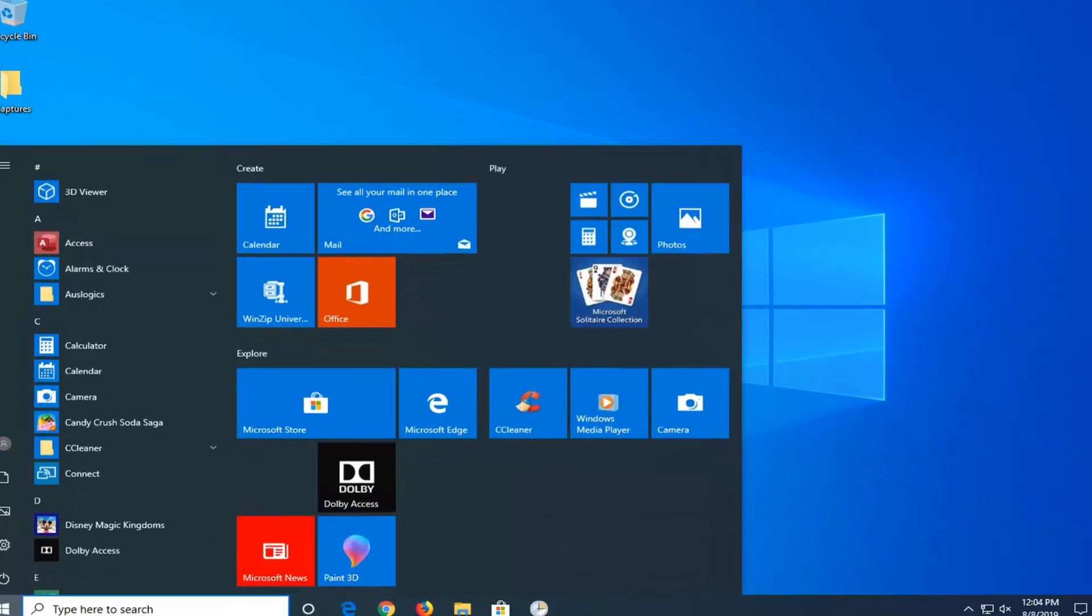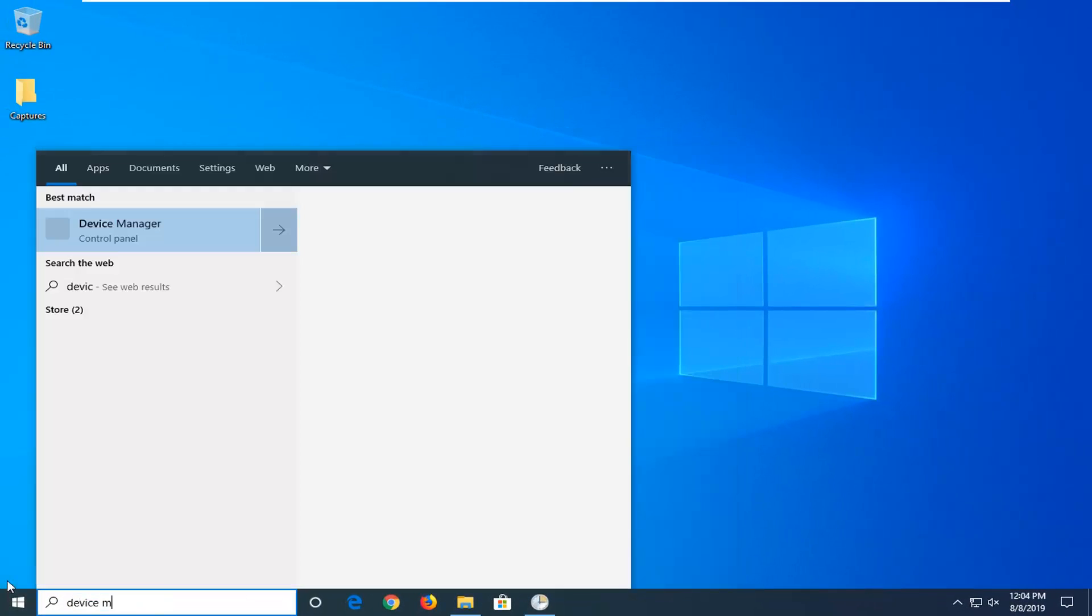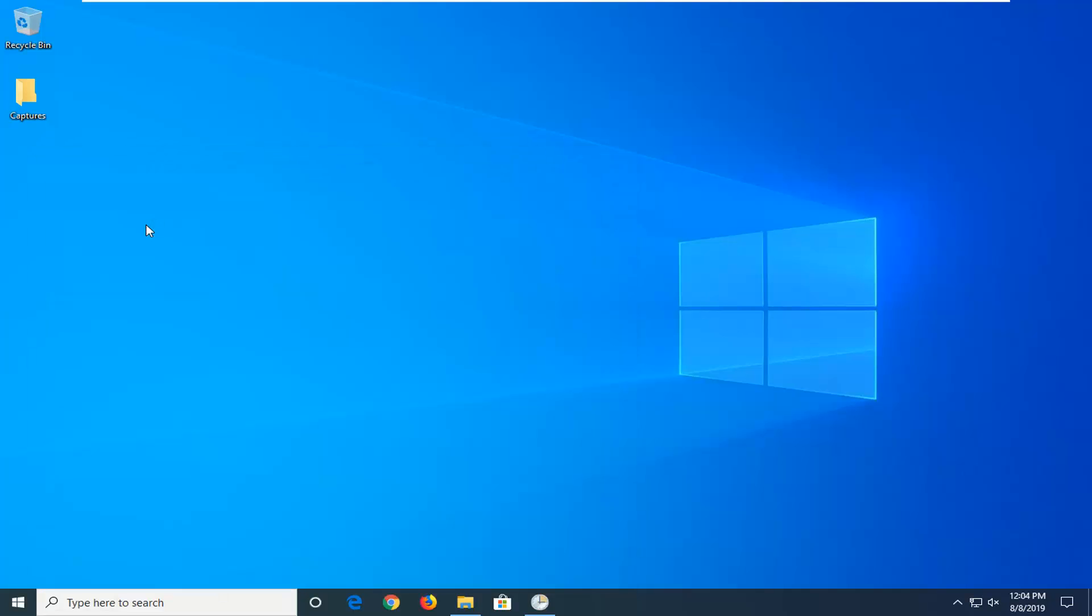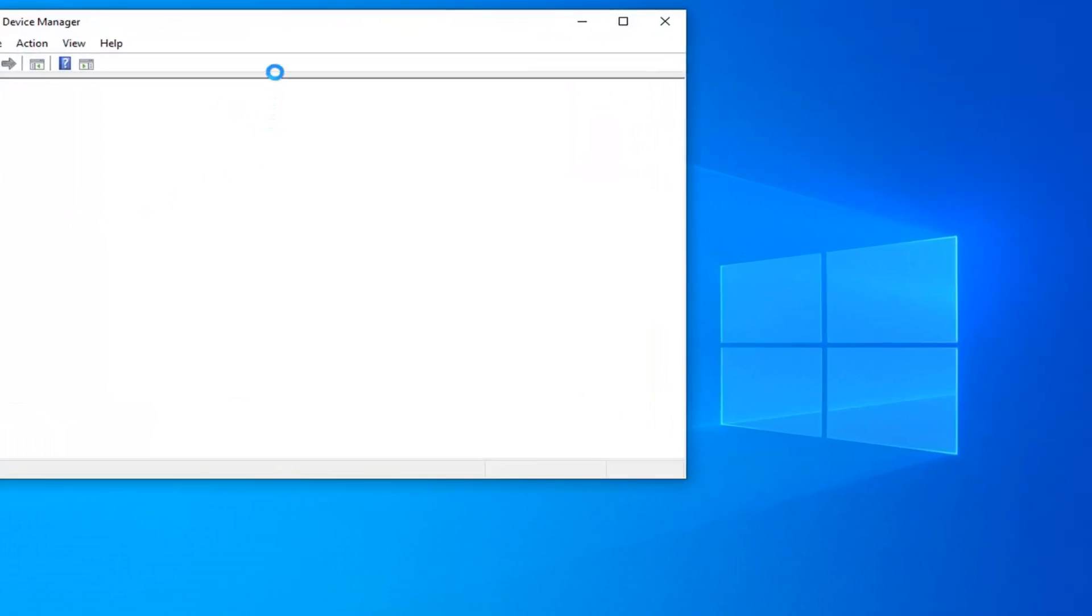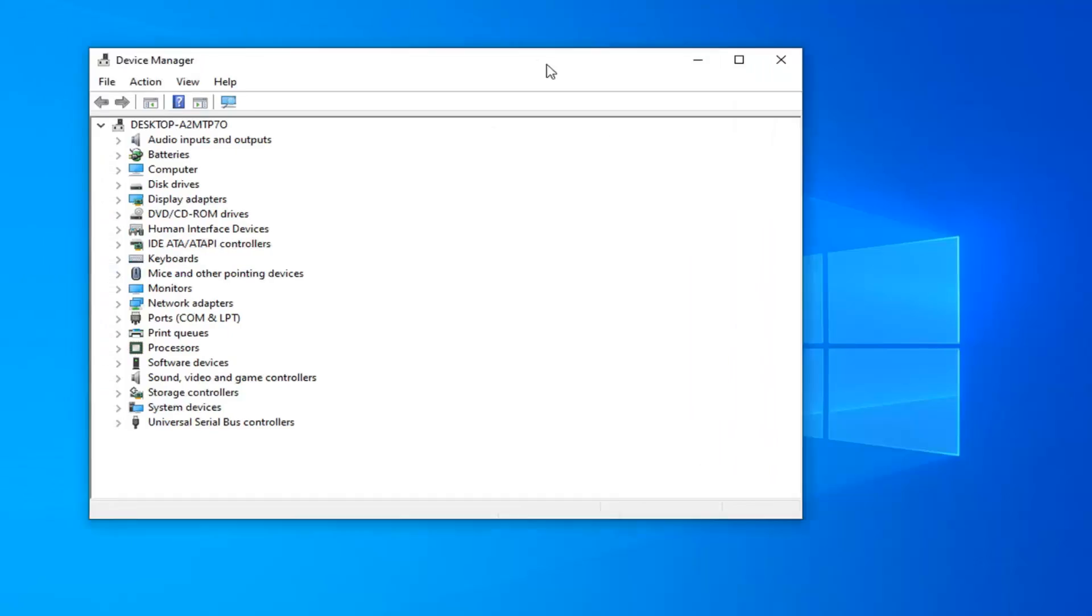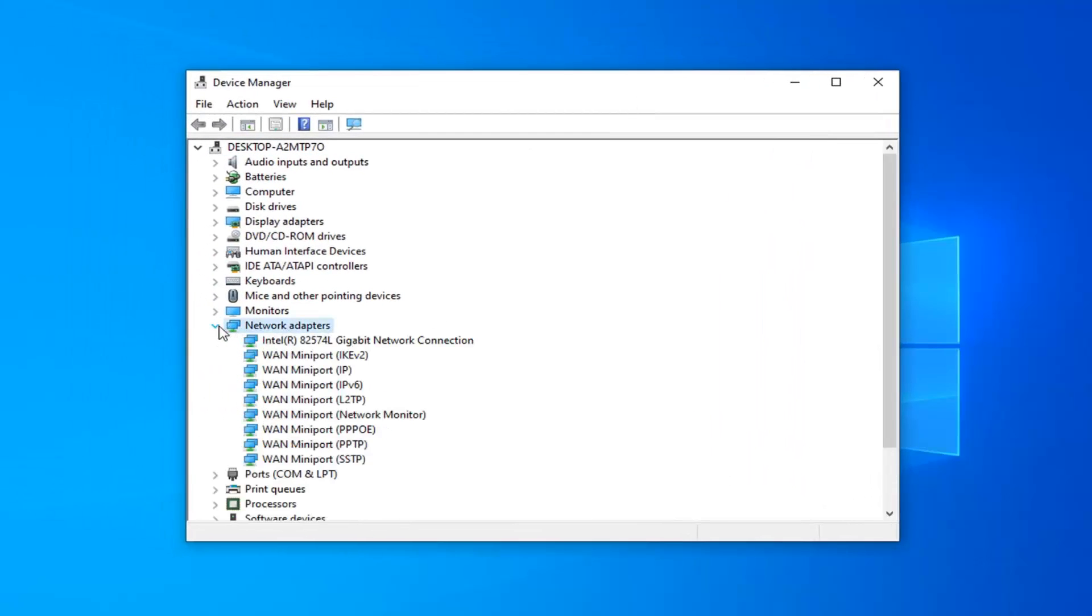Next thing you would do would be open up the start menu again. Type in device manager. Best match to come back with device manager. Go ahead and left click on that. And now you want to go expand the network adapter section. So expand that.